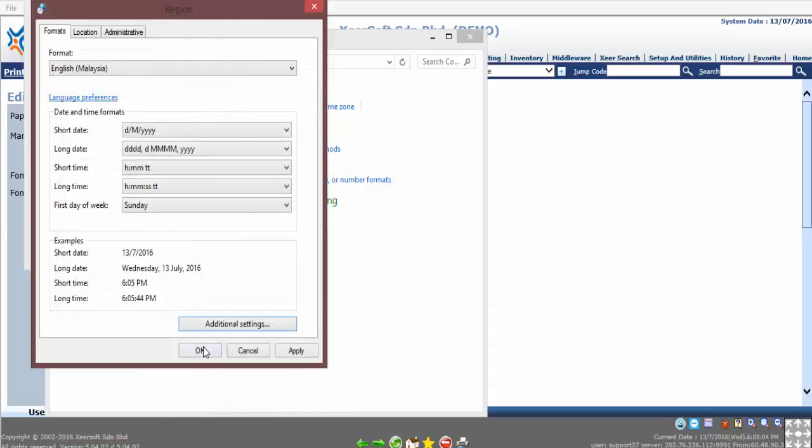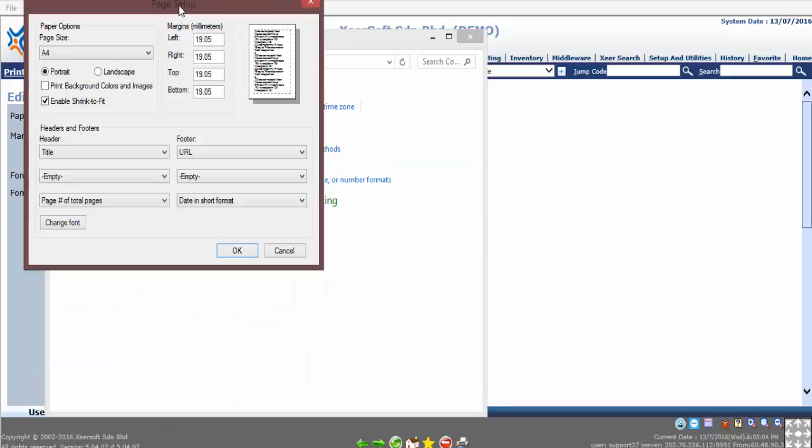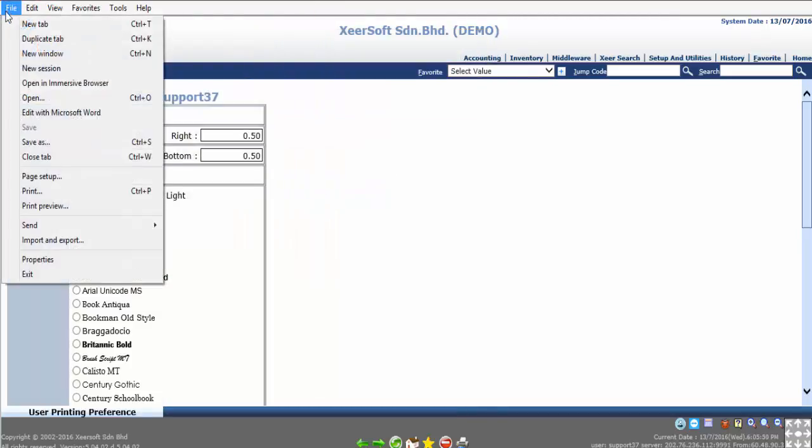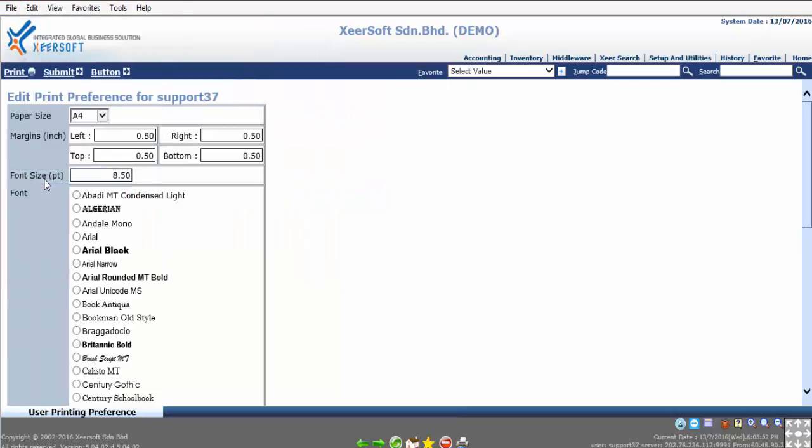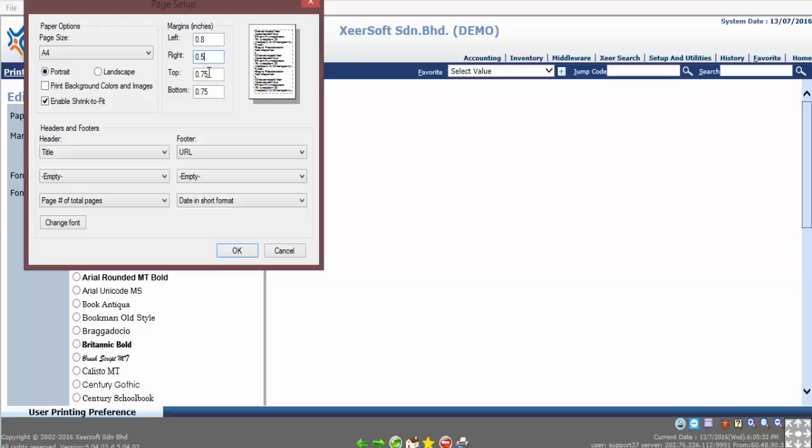Once the setting is set, go back to Internet Explorer and reopen Page Setup. You will now notice that the measurement is now changed to inches. Make sure the left margin is set at 0.8, right, top, and bottom margins are set at 0.5. Then set empty for all the header and footer, then click OK.